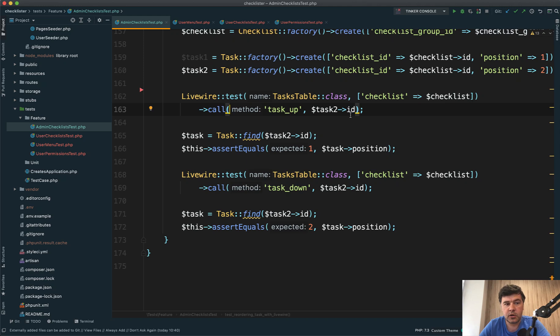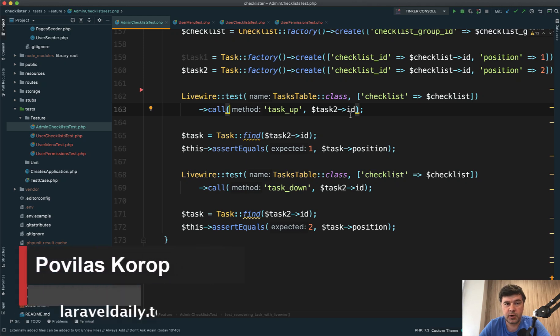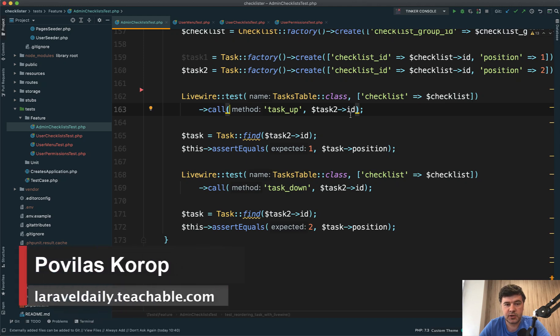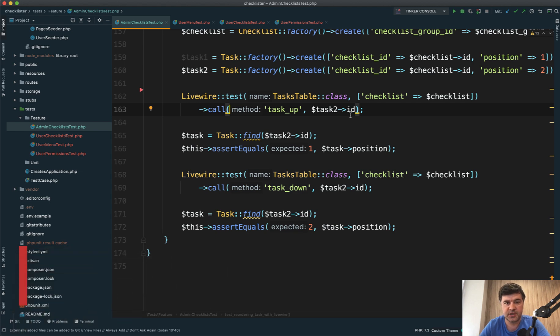We continue working on our Checklister project, particularly on automated testing. In this video, we will finish it off, finishing the tests for now with user tests.